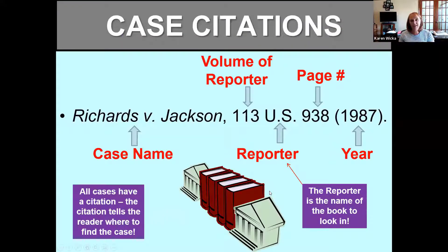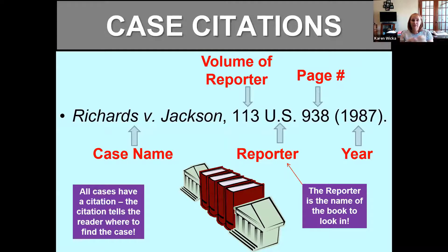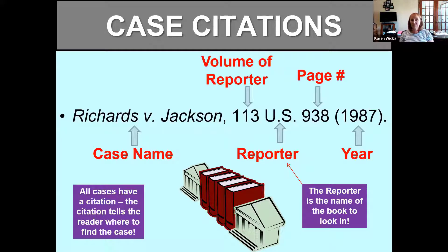We're going to start with case citation — where to find the case. Just like citing information in a research paper using APA or MLA, a case citation is a specialized form used for legal cases telling you where to find it. In the example shown, the full citation is: Richards versus Jackson, 113 U.S. 938, 1987. That's the whole case citation.